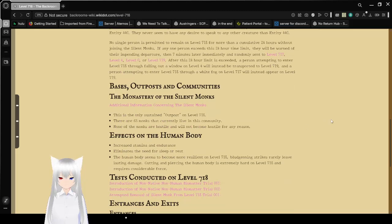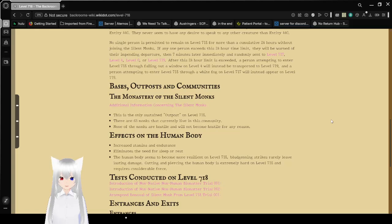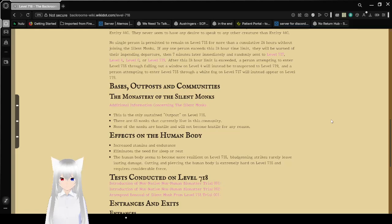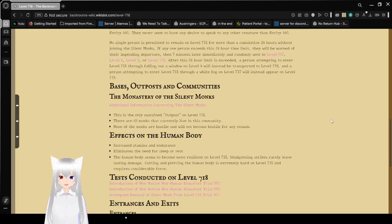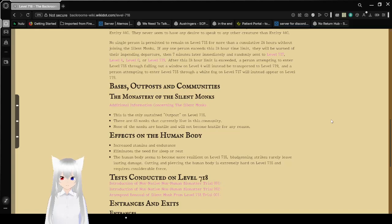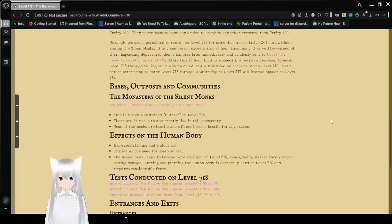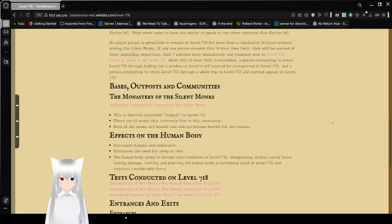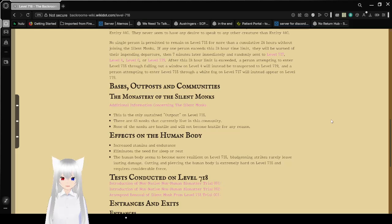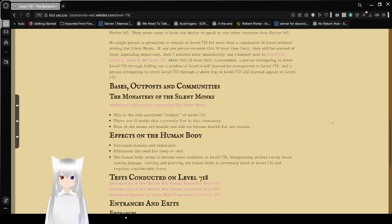No single person is able to remain on Level 718 for more than a cumulative 24 hours without joining the monks. If any one person exceeds the 24-hour time limit, they will be warned of their impending departure by Entity 7 minutes later, then immediately and randomly sent to Level 717, Level 4, Level 0, or Level 719. After this 24-hour limit is exceeded, a person attempting to enter Level 718 through falling out a window on Level 4 will instead be teleported to Level 719. A person attempting to enter Level 718 through a white fog on Level 717 will instead appear on Level 719.